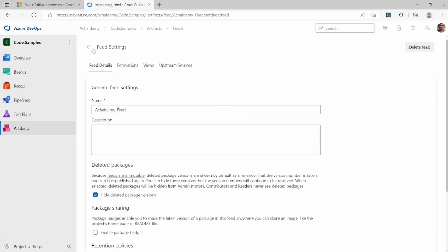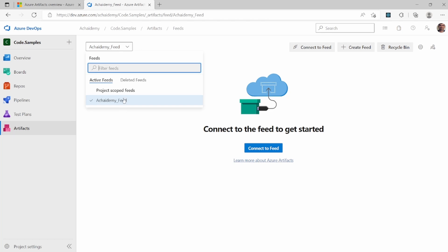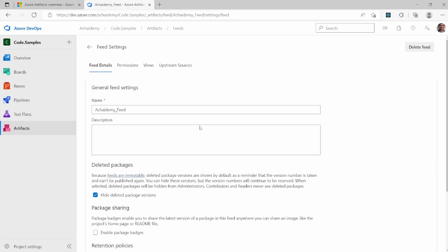So clicking on settings from here, you can list down all the feeds that are currently part of this project or where you have access. And then once you select a particular feed, you can go into settings.